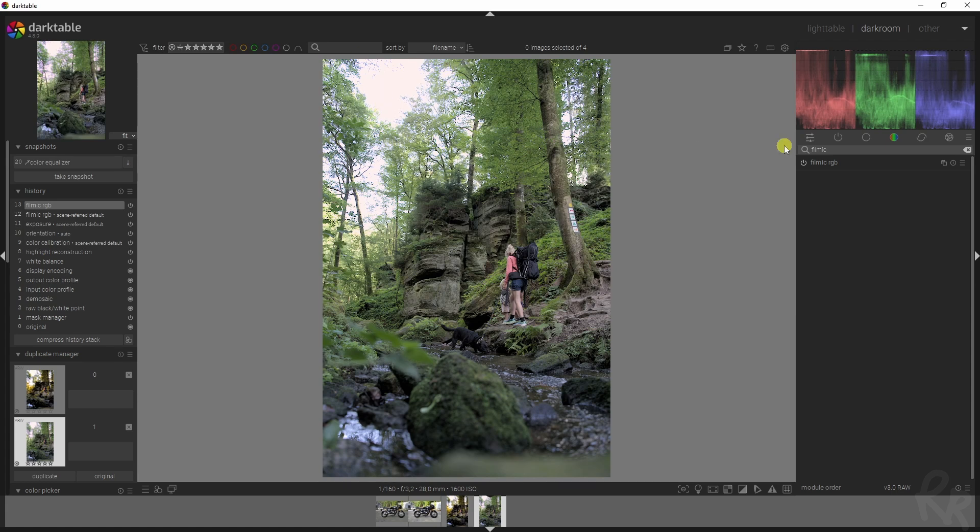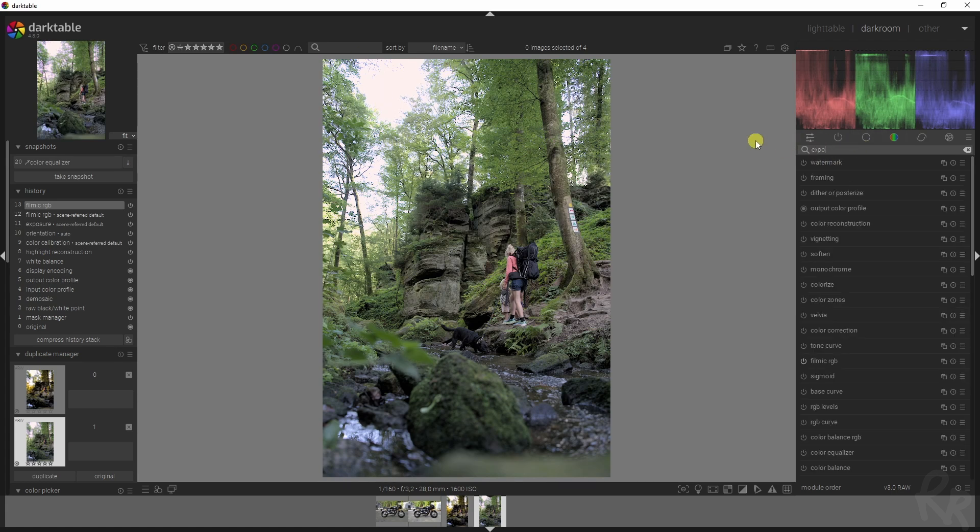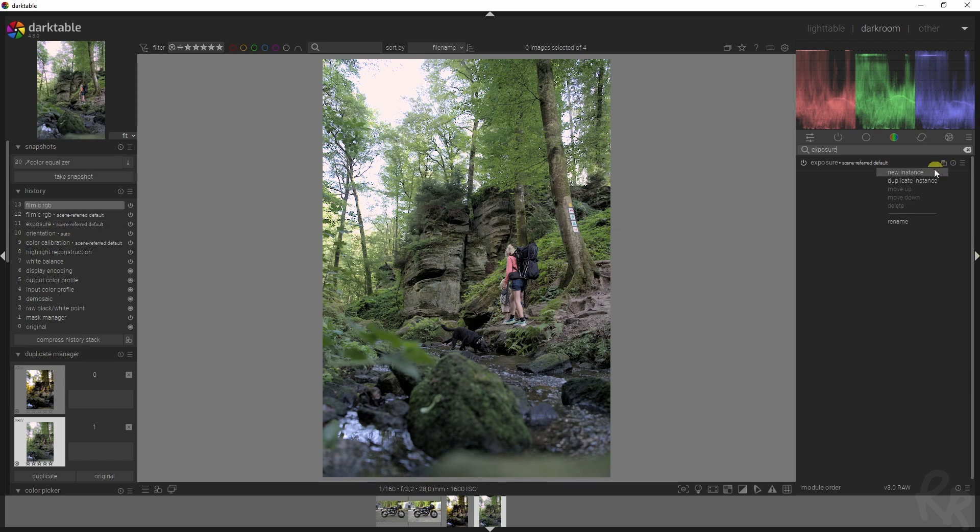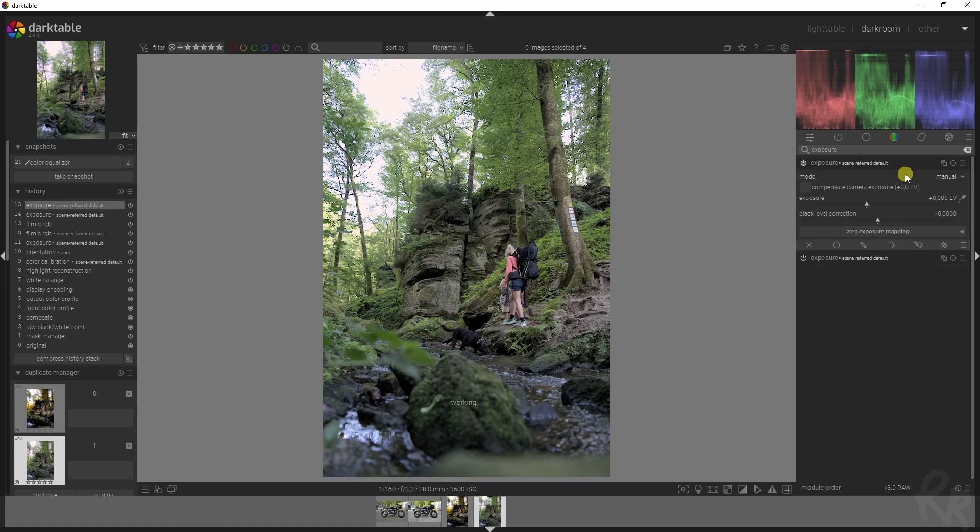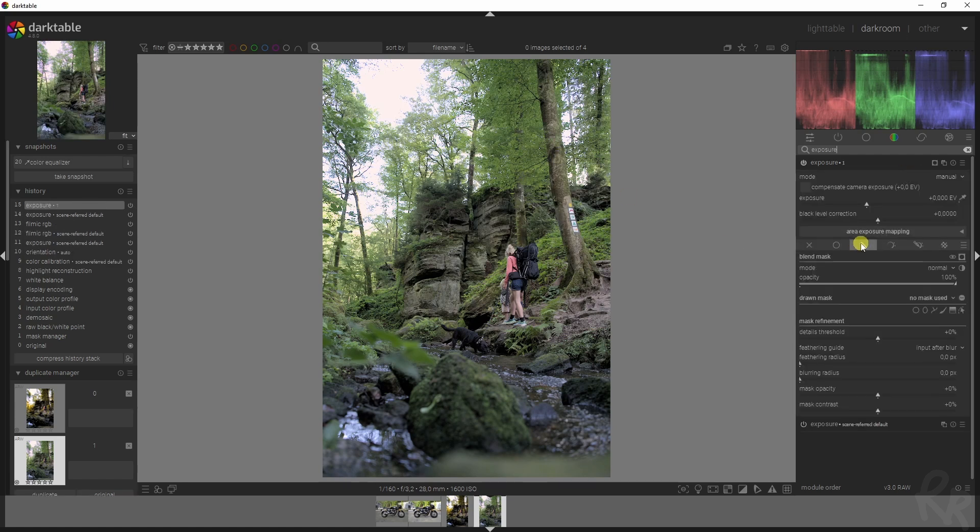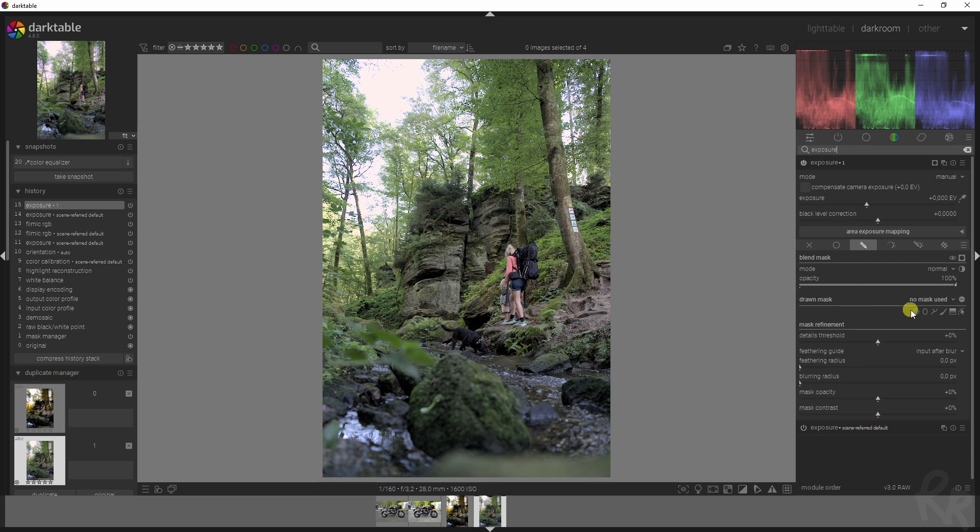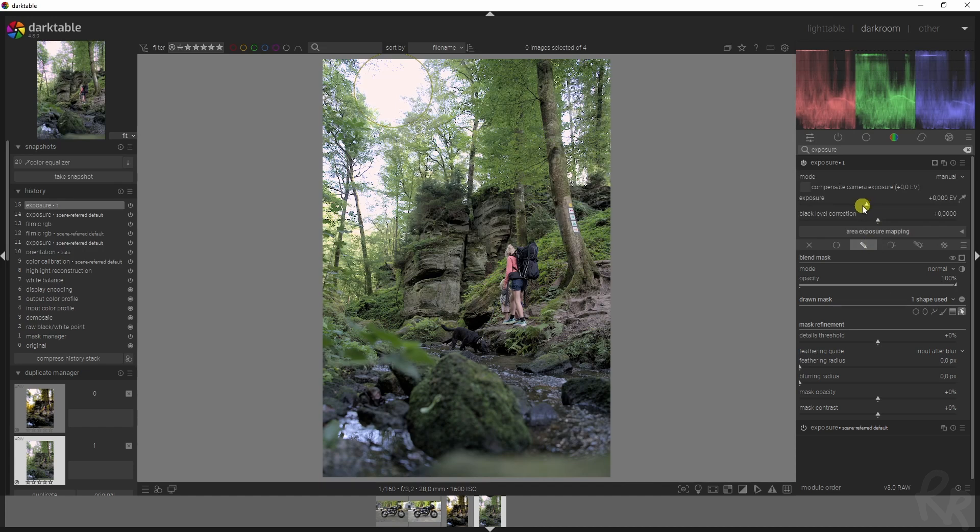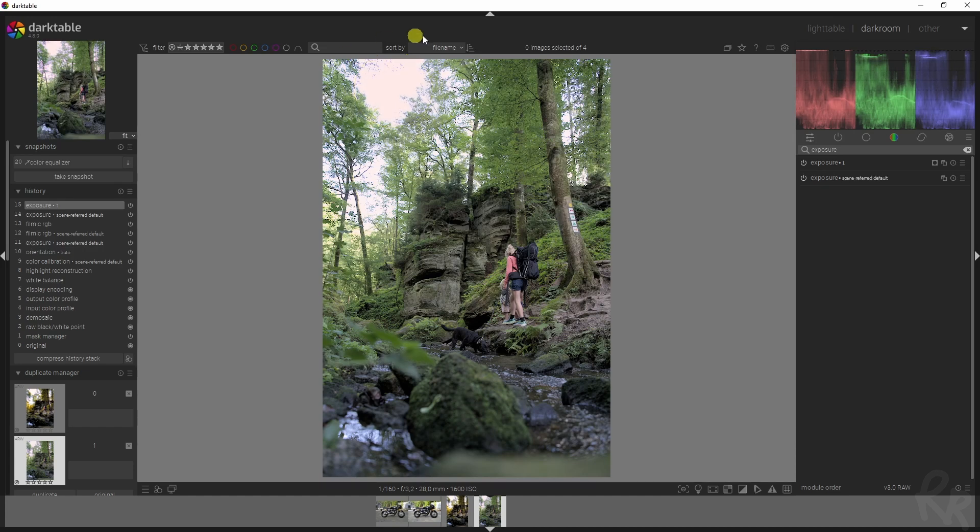I'm going to the exposure module. With the exposure module, we already have one added to this stack because we are using the scene referred workflow. If we click this button, we get new instance or duplicate instance. I'm going to click a new instance and I'm just going to click here to create a mask. I just want a circle, and with that circle I'm going to click inside here. If you don't see the mask, just click here, this little symbol, and now you see that this part will be affected. Let's drag down the exposure so that it is less bright.